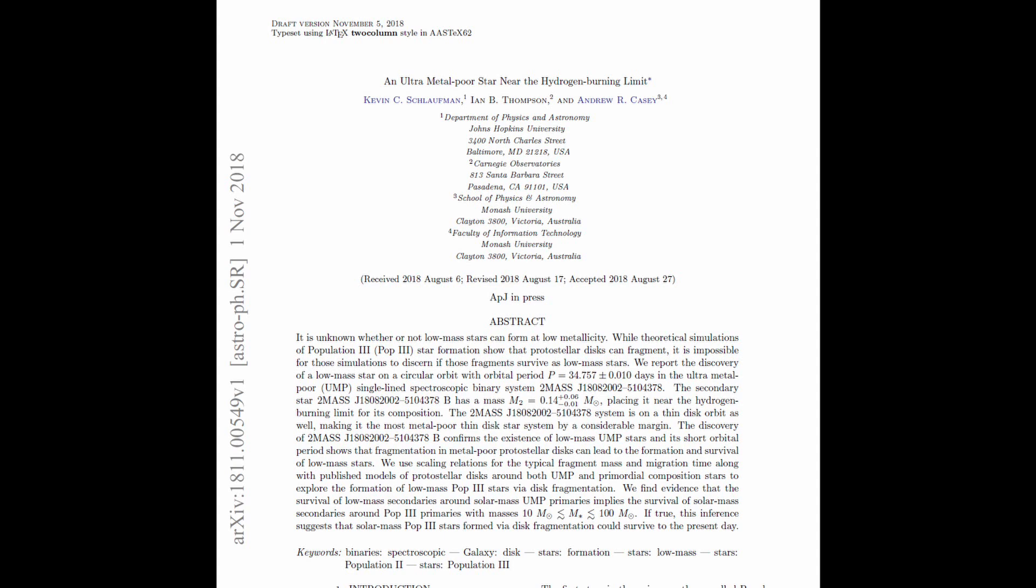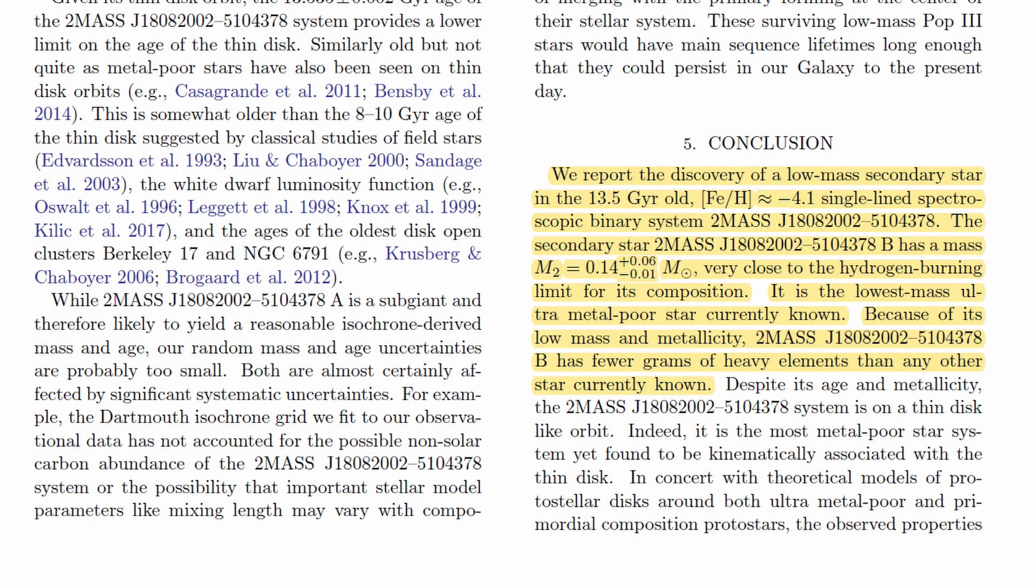Early star formation is still a hot research topic, and a recent paper published in the Astrophysical Journal states that a group of astrophysicists have found a 30.5 billion year old low mass star inside our galaxy.